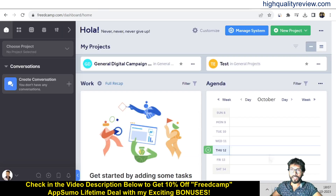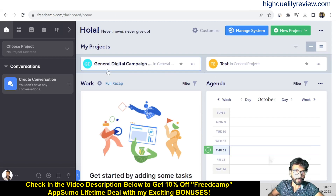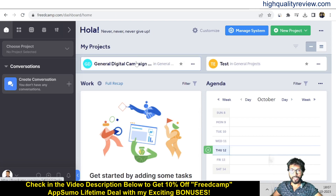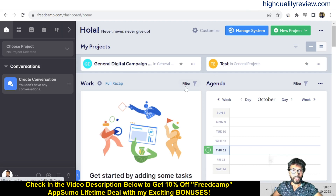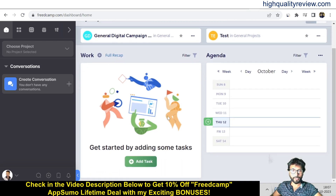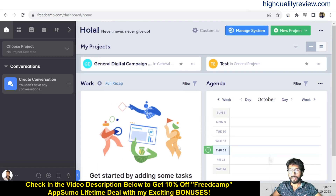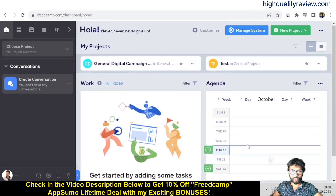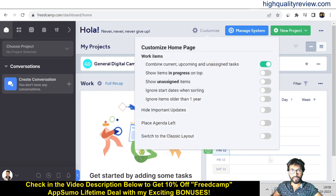Back on the dashboard, here you can see your created projects. I have created two projects: one is General Digital Campaign and another is Test Campaign. You can also see your work and add tasks directly from the dashboard. There is also an agenda section where you can filter your agenda.